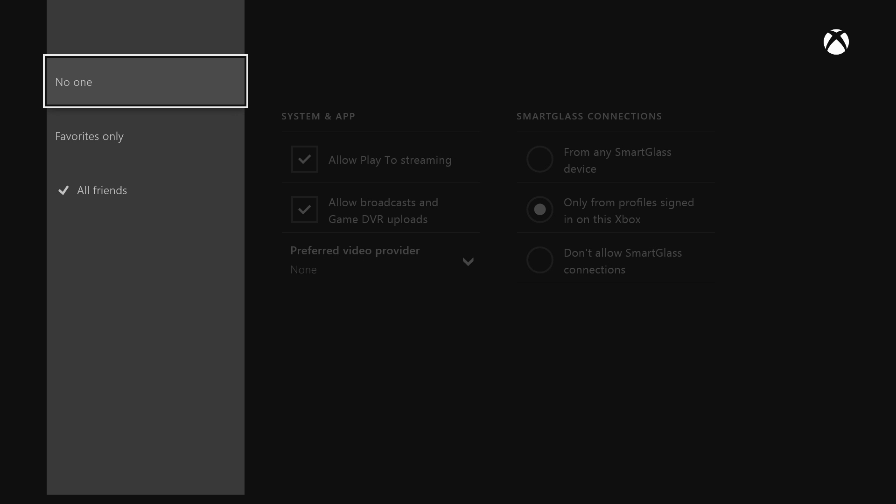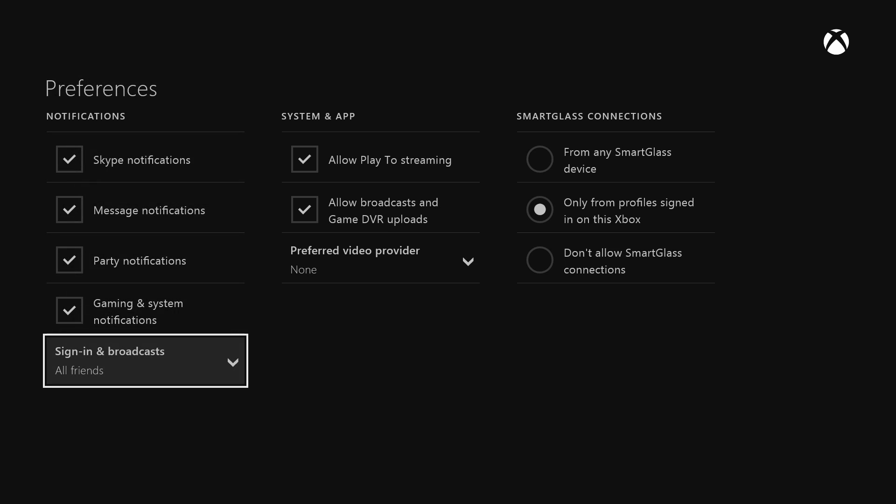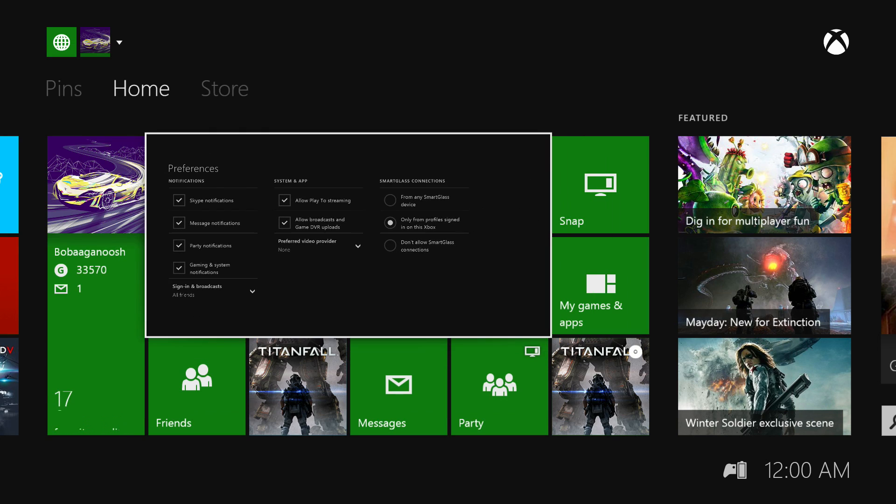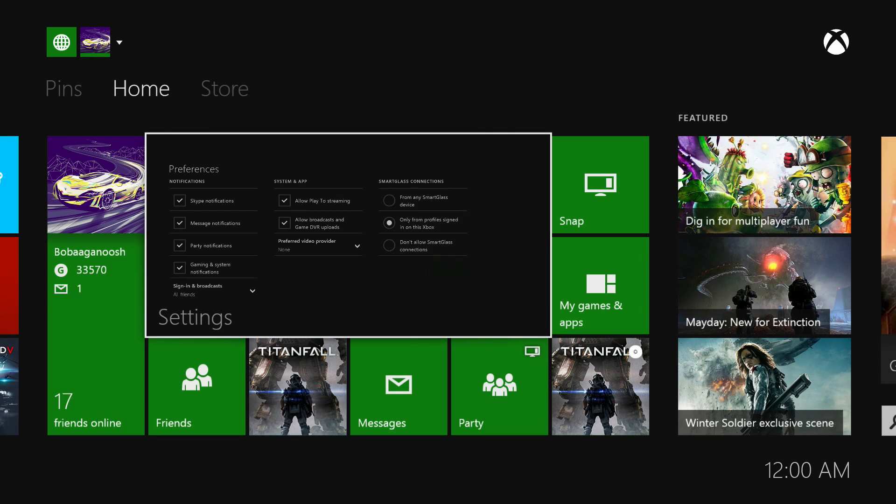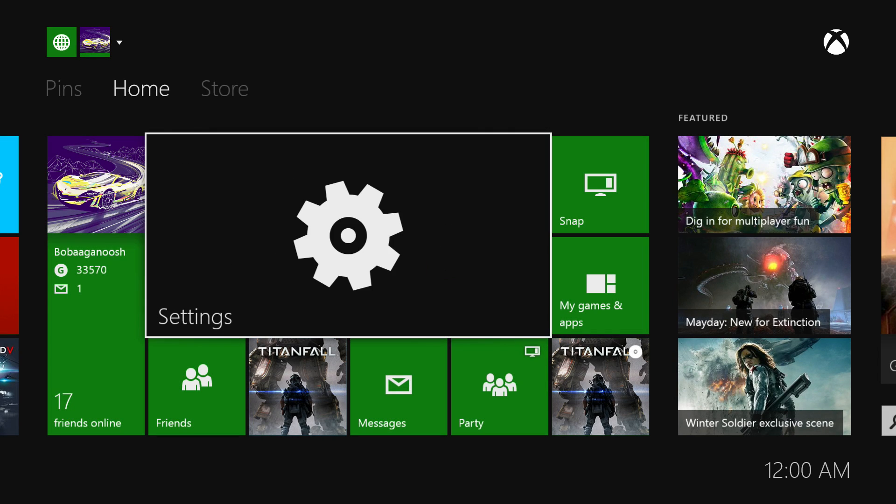Or you could set it as no one that way you're not interrupted by any pop-ups. I personally don't mind a pop-up because I would like to actually see if my friends get online. I just think it's a cool feature, I don't see why you wouldn't want it to happen.